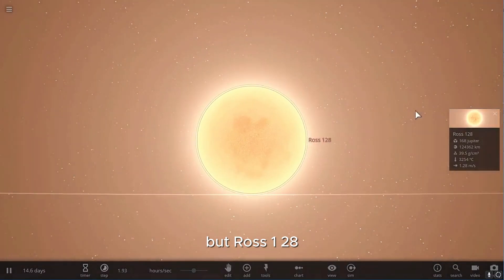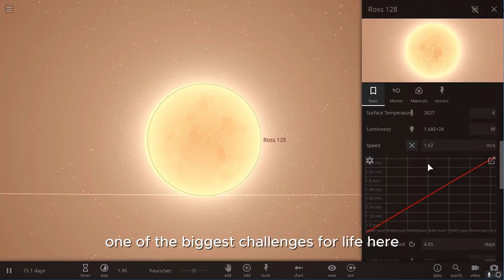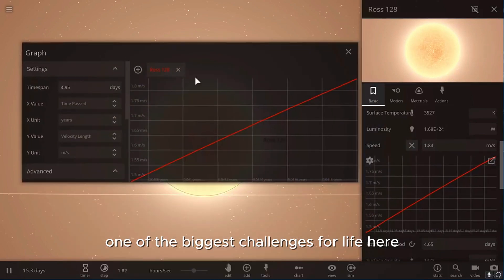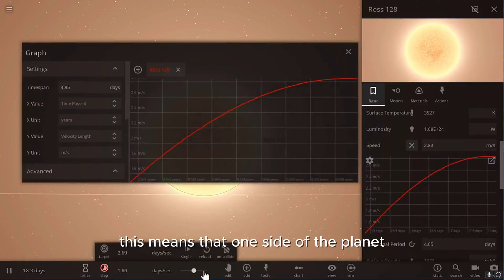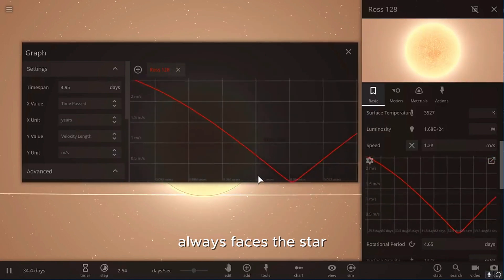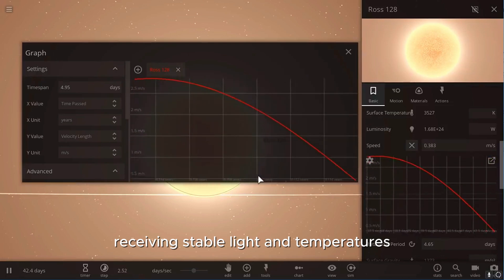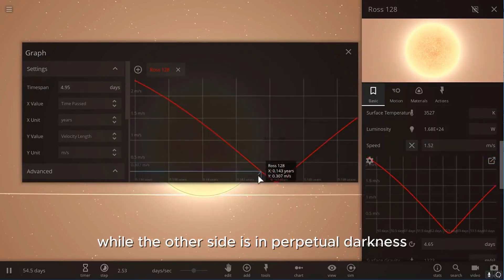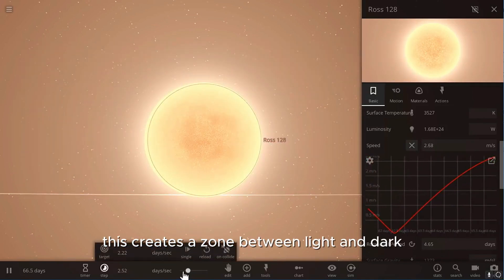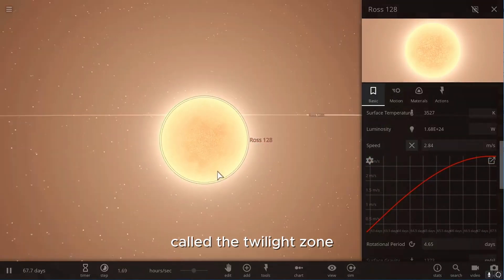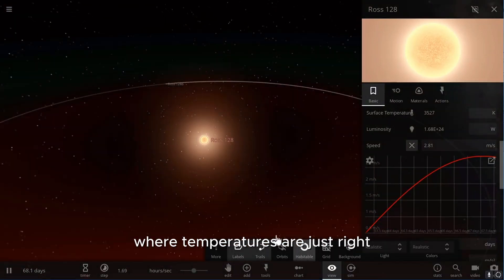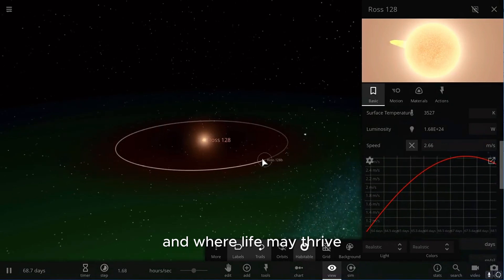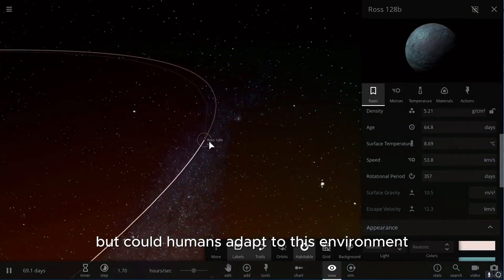But Ross 128b is not perfect. One of the biggest challenges for life here is that it is tidally locked. This means that one side of the planet always faces the star, receiving stable light and temperatures, while the other side is in perpetual darkness, cold and harsh. This creates a zone between light and dark called the twilight zone, where temperatures are just right, and where life may thrive. But could humans adapt to this environment?